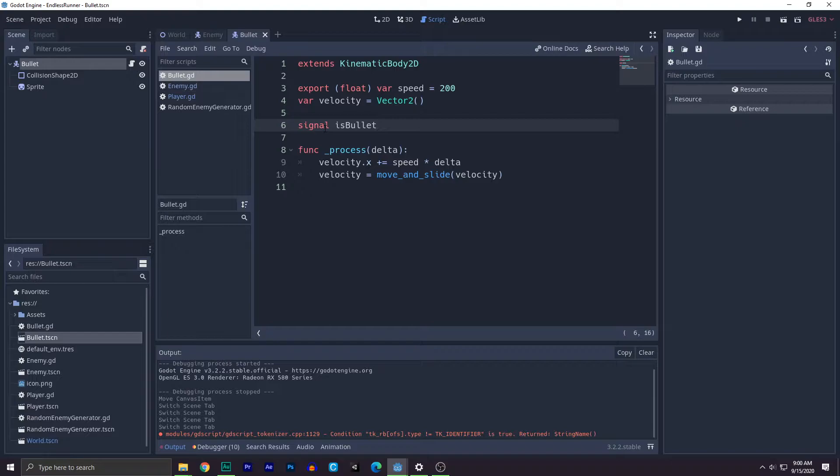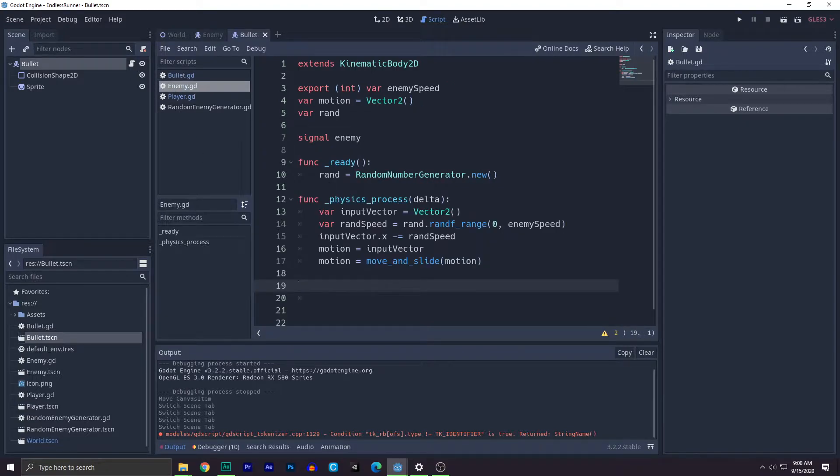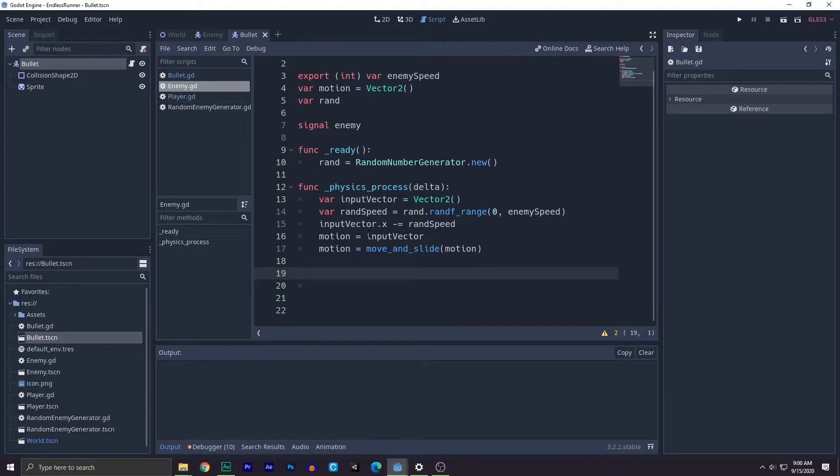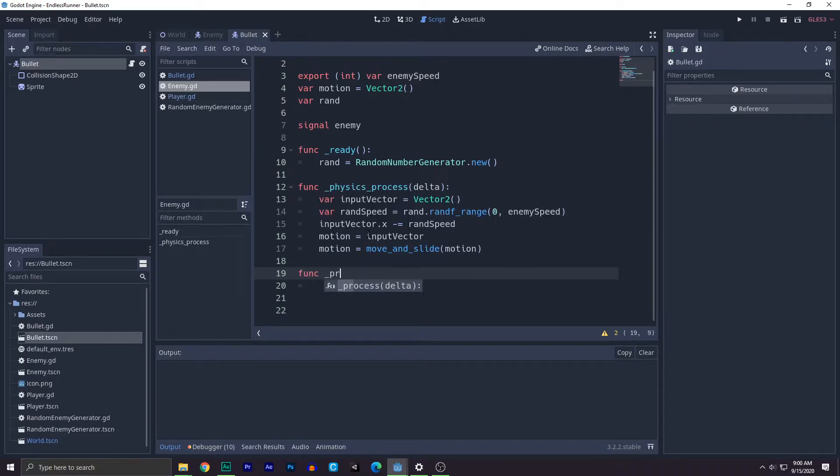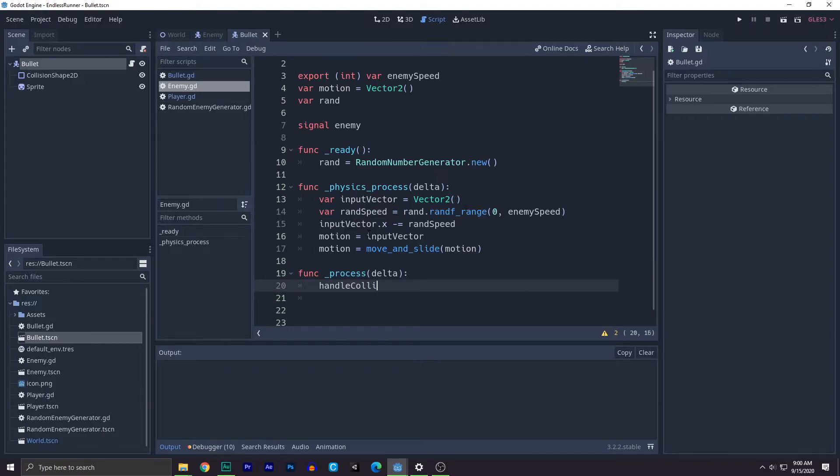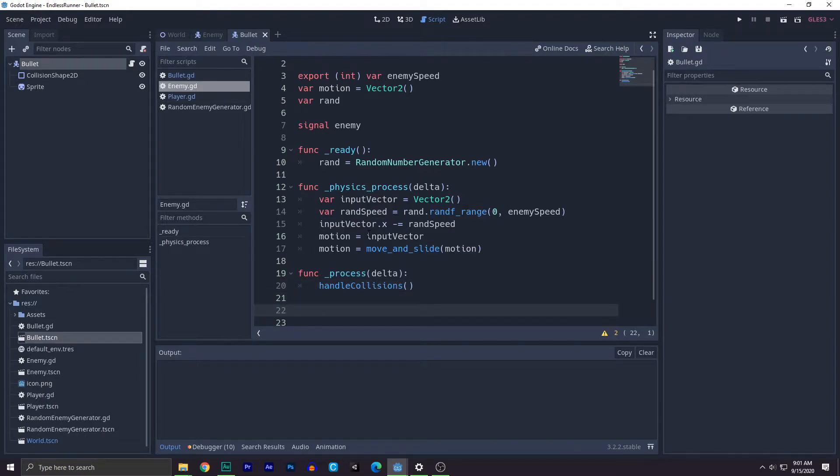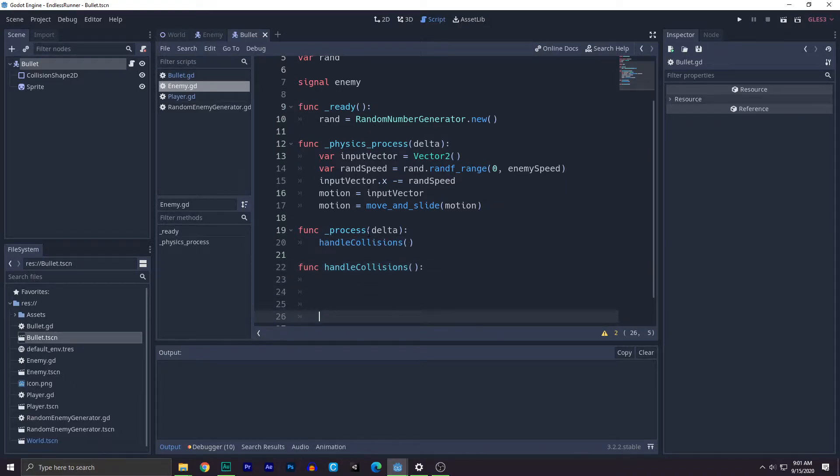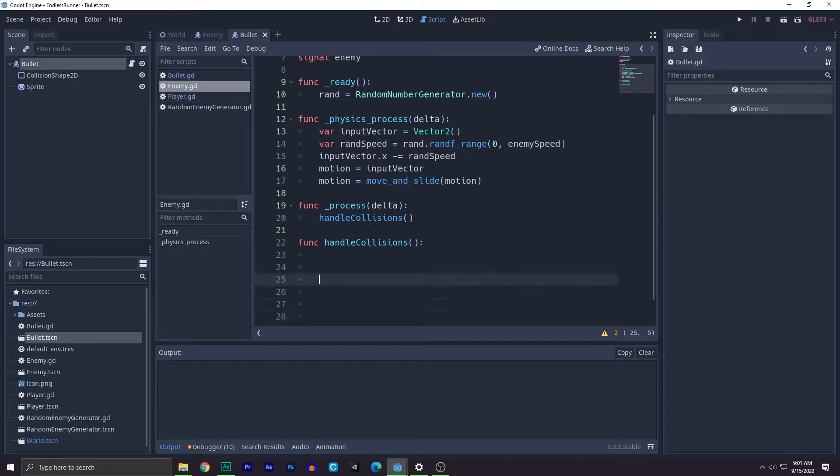Now we need to check for collisions. So we need to check collisions of different things. What we're going to add is write function process first and we'll create a function called handle collisions, and we'll create another function called function handle collisions. Let's hit pass here.